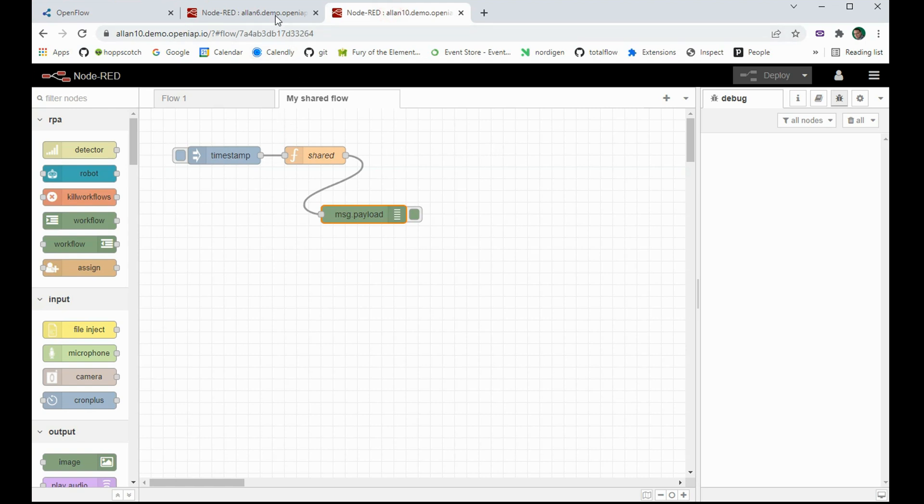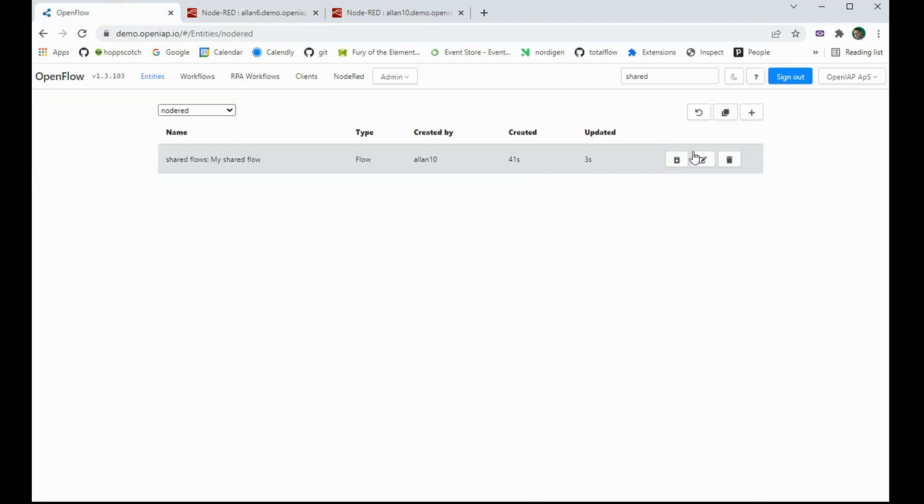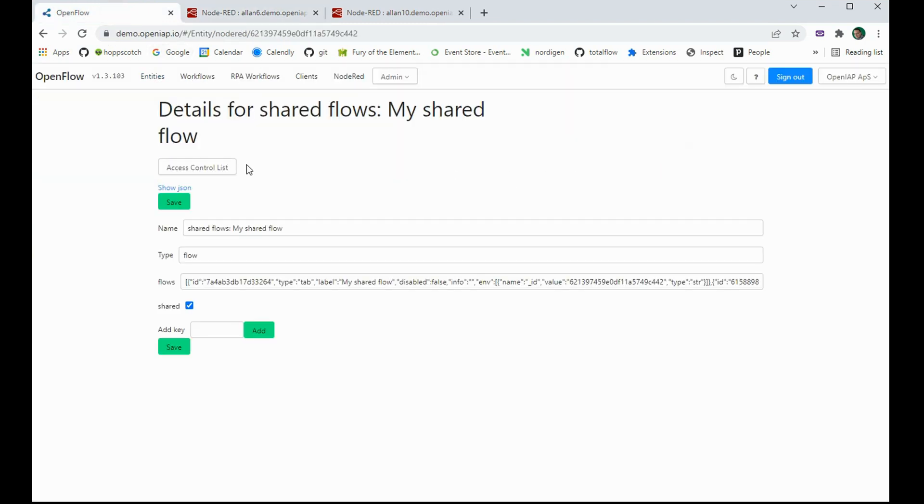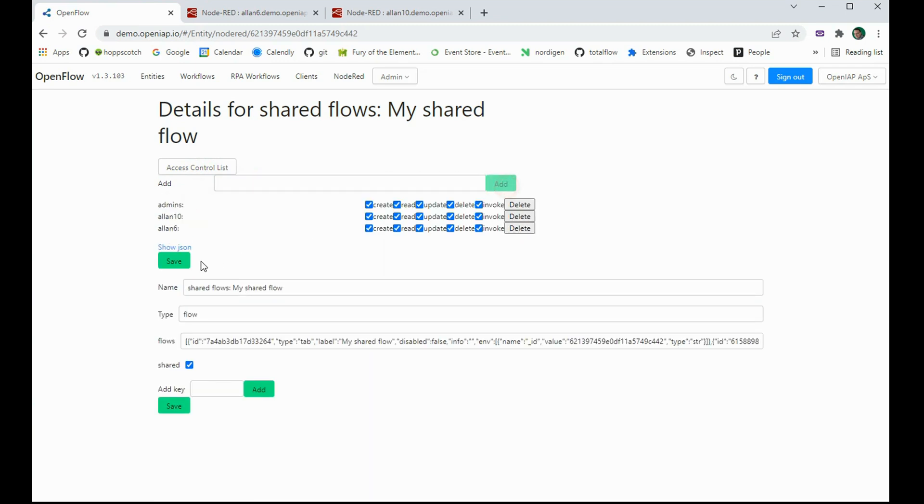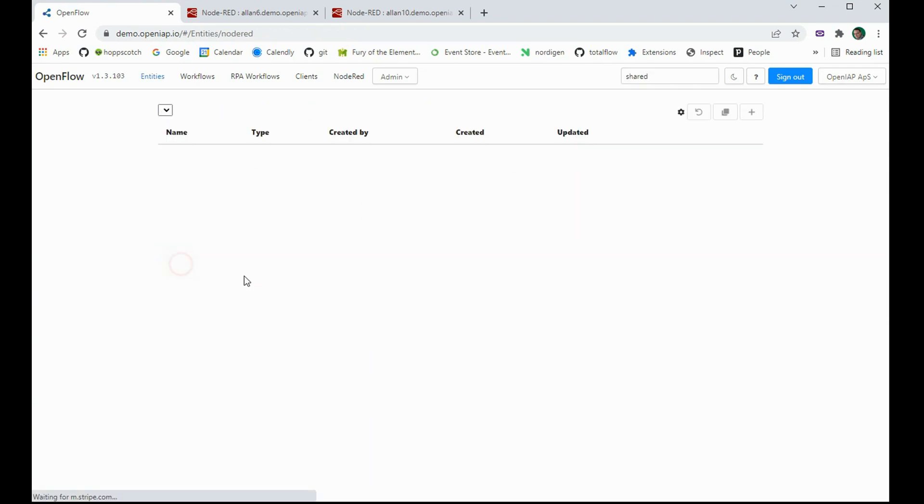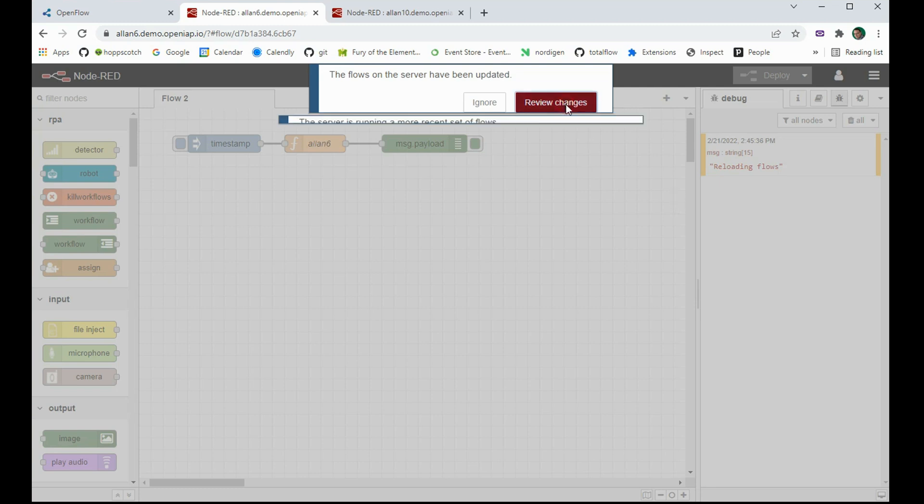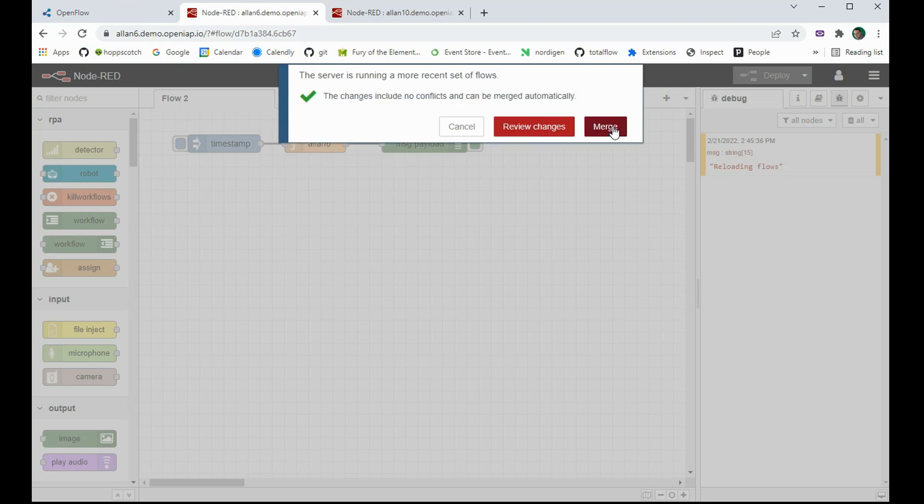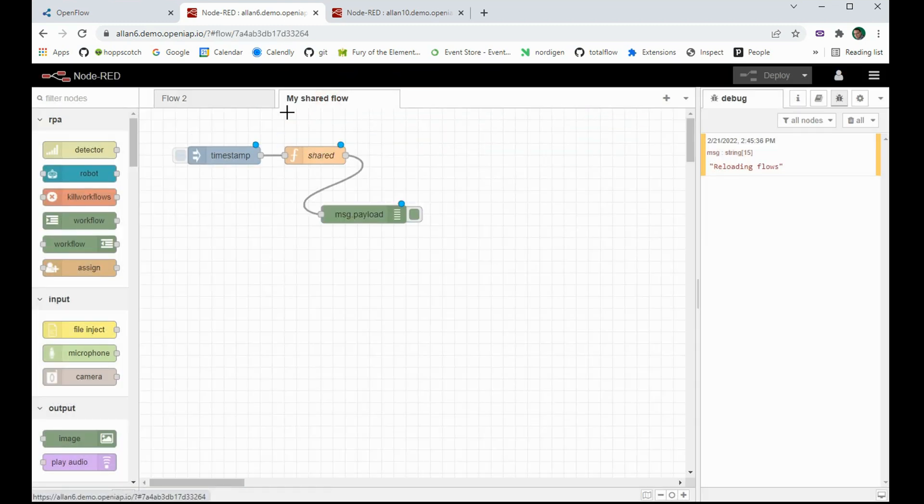So now I want to share that with Alan6, which currently only have one tab. So I can simply go in, go to the access control list. I can share it with Alan6 and I click save. And as soon as I do that, Alan6 recognizes that there's now a shared flow it has access to. It wants to reload and if I merge it, I now have access to my shared flow.